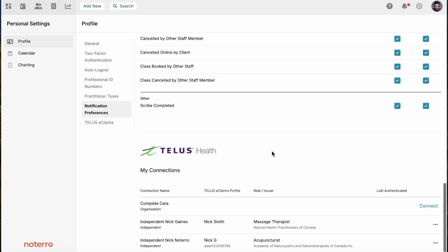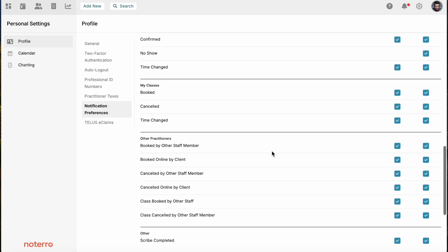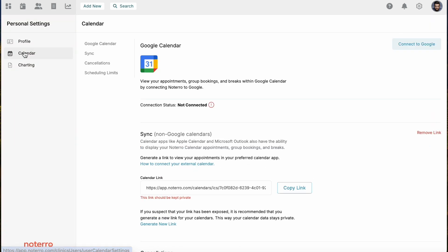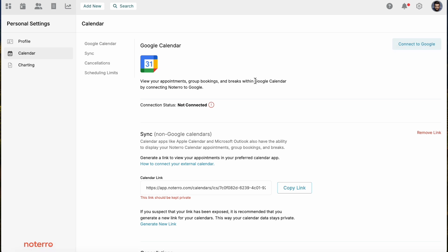Next is the calendar section. If you have a Google Calendar, you can connect directly to Google and the benefits of connecting to Google is that your calendar will get updated in real time. Once you connect to Google, you can either send just your events from Notaro to your Google Calendar or you can bring your Google Calendar also into Notaro.